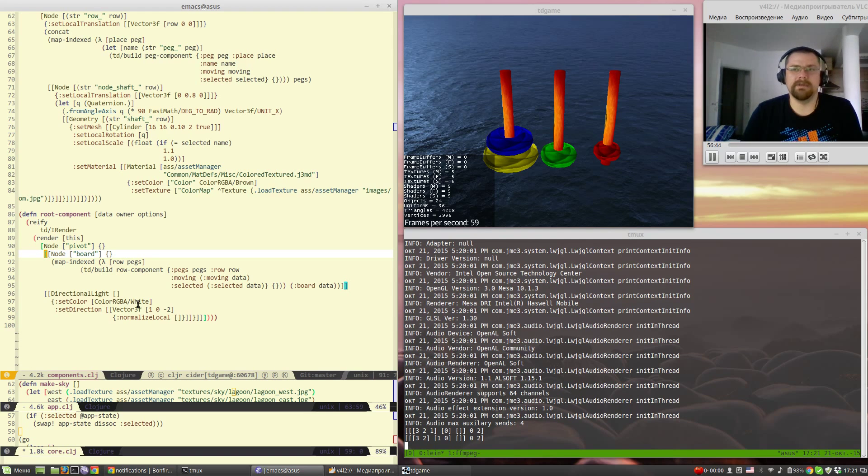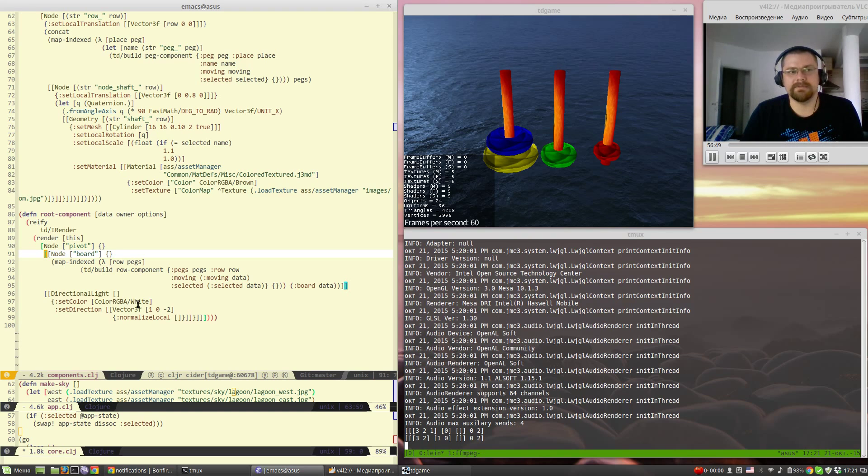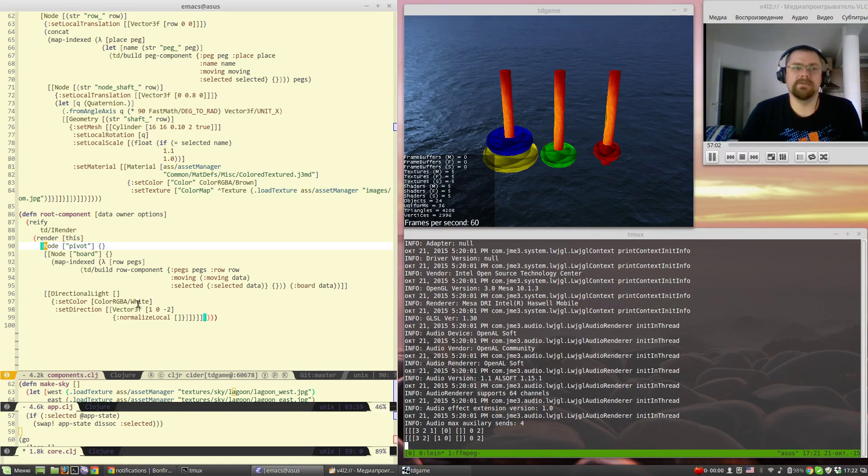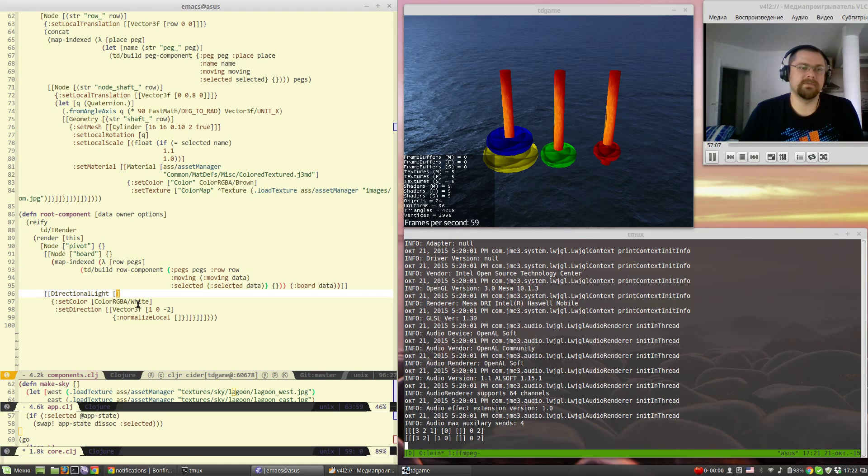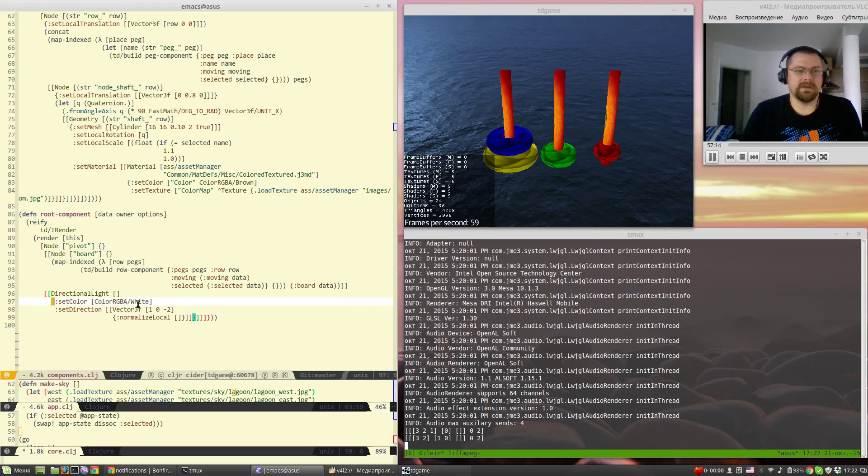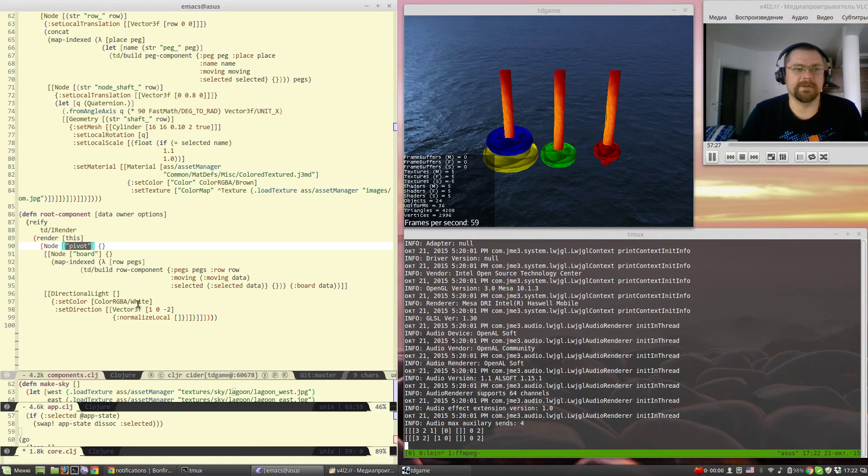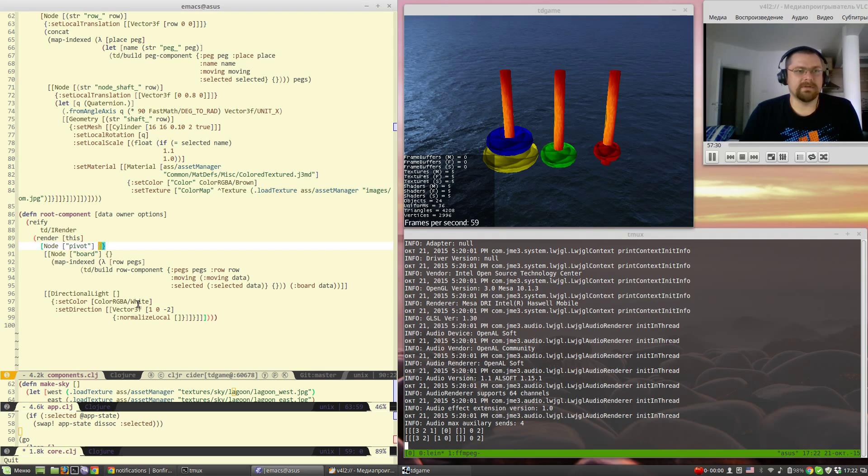Basically every node for the scene graph currently consists of an array of maximum four elements which are the class of the node. Here's a root component that can be light for example like here or geometry. The name here can be interpreted as a constructor, the properties and children.